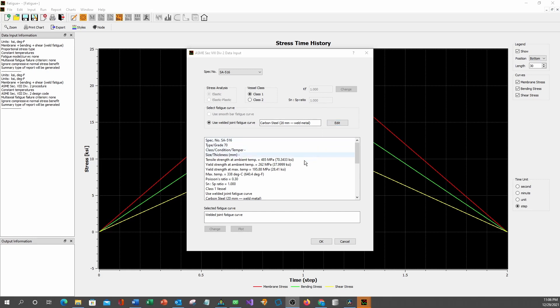Now the data entry is complete. Note that the weld fatigue curve is not available for plotting, because weld fatigue is fracture mechanics based and the fatigue curve is not available for plotting. Only smooth bar fatigue curve can be plotted. Click OK to return to home window.